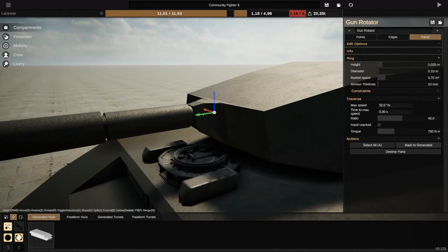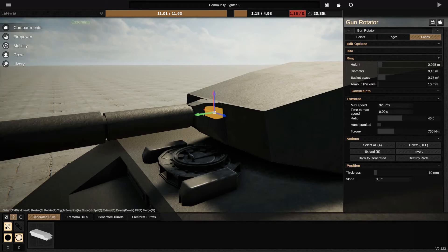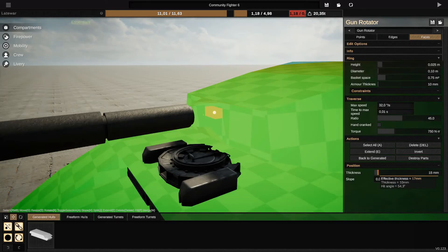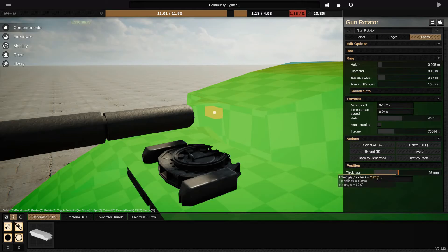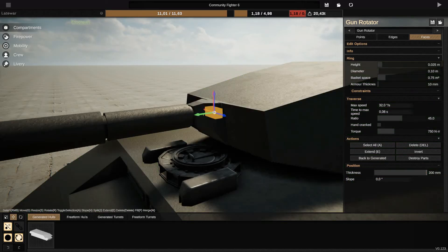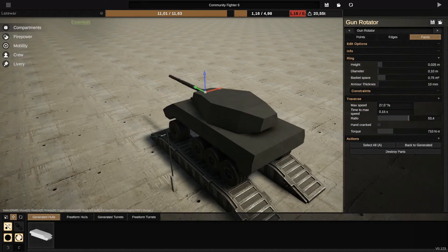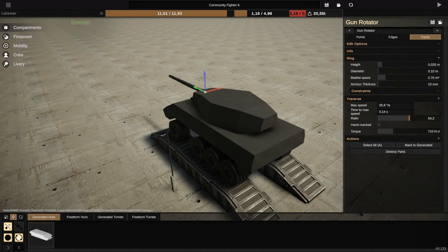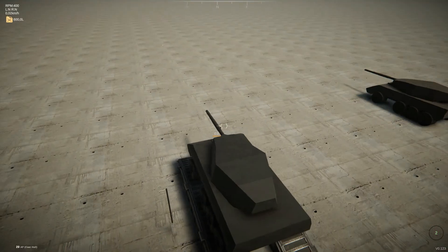To fix that, you can go to the gun rotator, the one that you made, select all faces, and you're going to add thickness armor. You can also reduce the ratio. After that, your gun must be stable.